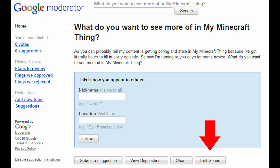And then in the bottom right, you'll see something that says edit series after you've clicked on the appropriate series that you want people to be able to vote on.